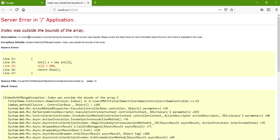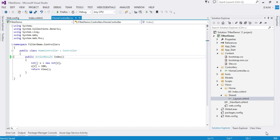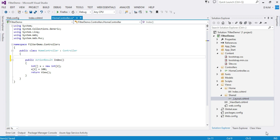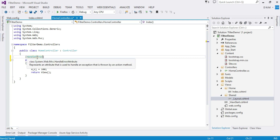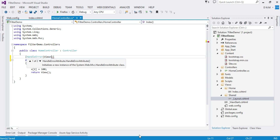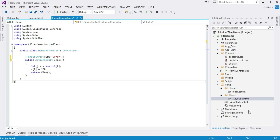Let us try to do this using our HandleError attribute. For that, we have to apply the default implementation of our exception filter, which is HandleError attribute. It is your choice whether to apply it at the controller level, action method level, or global level. Initially, we will apply it at the action method level. You just write [HandleError] — it is actually the HandleErrorAttribute class, but when we apply attribute classes we remove the suffix 'Attribute'. It has one property, View, where we specify the web page to display when there is an error. Let us name our view as 'Error'.